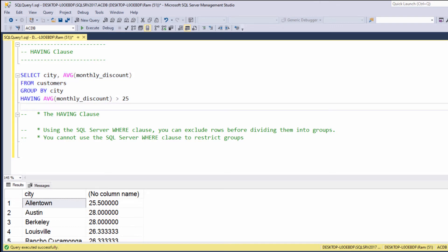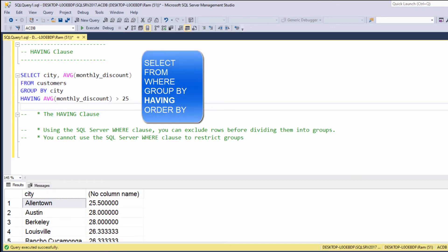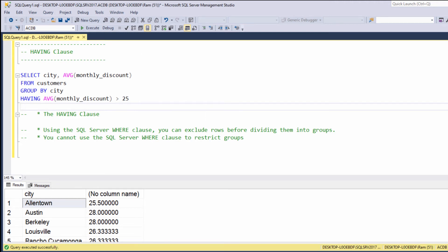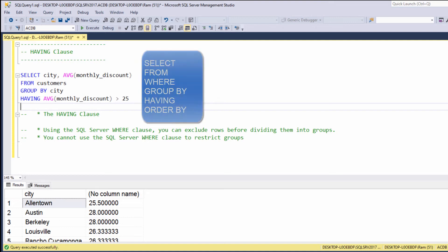So, the HAVING clause allows us to filter group functions, and this clause, syntactically, appears after the GROUP BY clause. Now, why can't we use WHERE clause to filter group functions? For that, we need to understand that there's a difference between the syntactical order of SQL clauses, and the order by which these clauses are actually being evaluated. This is the syntactical order of clauses.